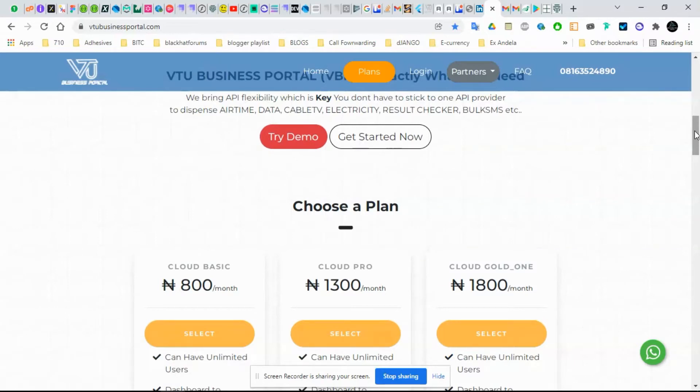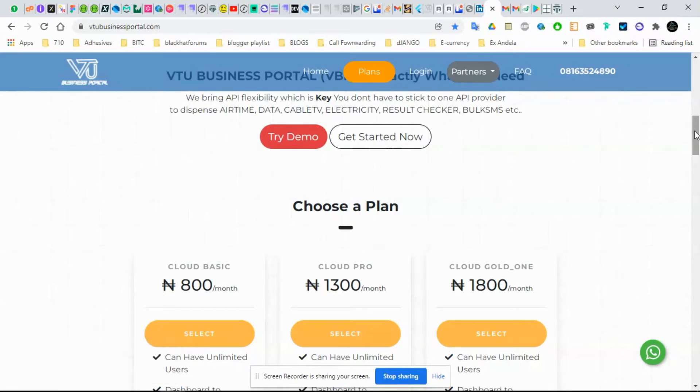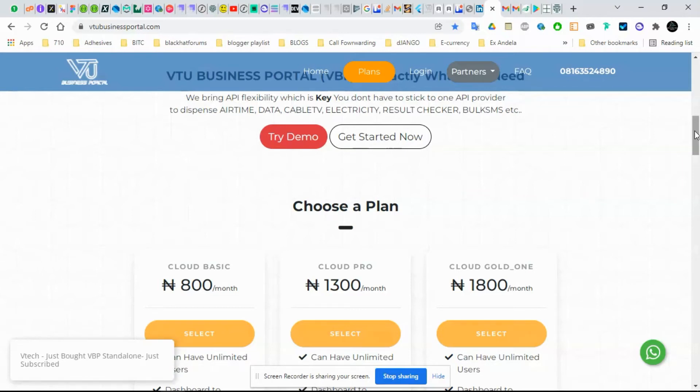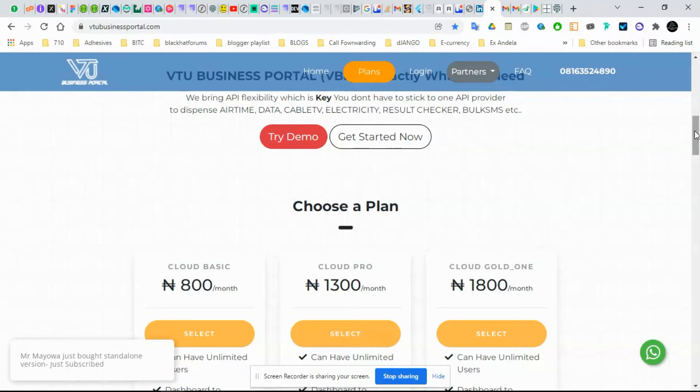Going back to the partnership system that we created, this will allow you to make continuous income per month, depending on how many users are using your API. Number one, you'll be making money from two ends. You'll be making money from us, meaning as they are paying for subscription, you are also getting your own share.